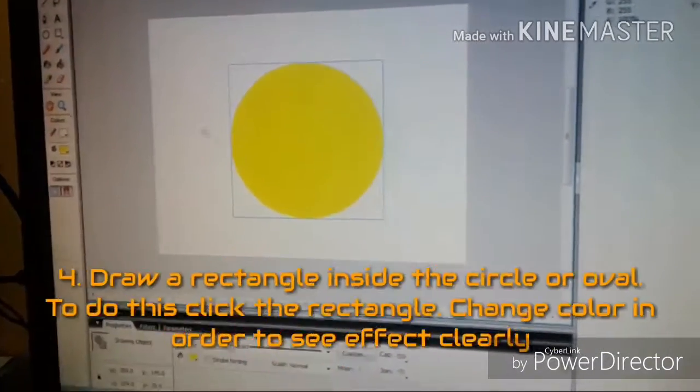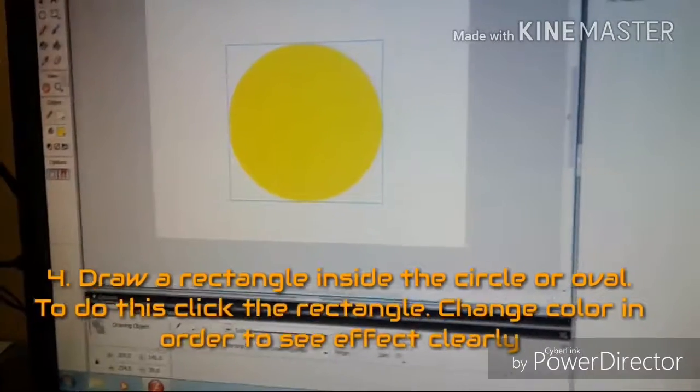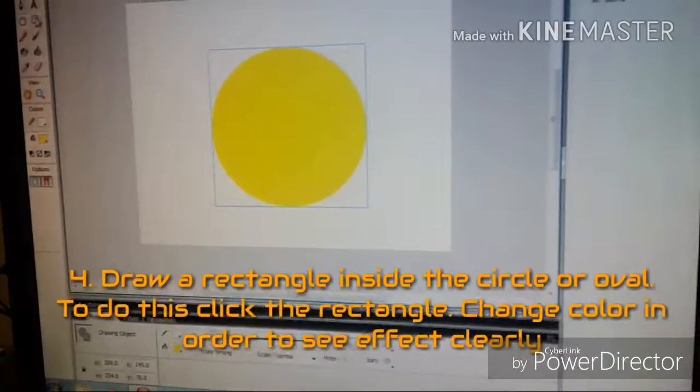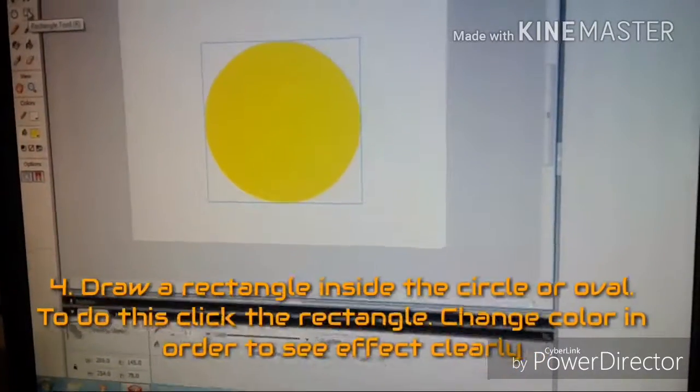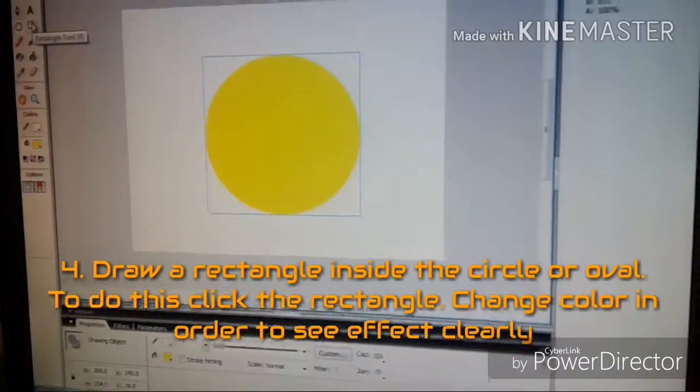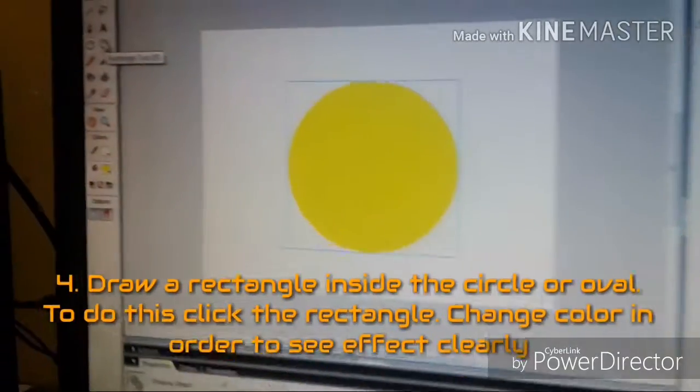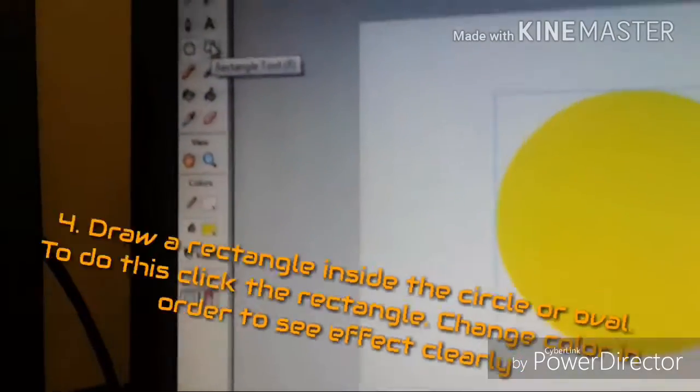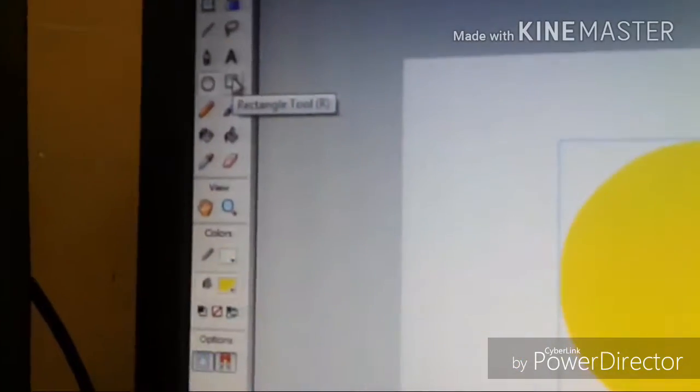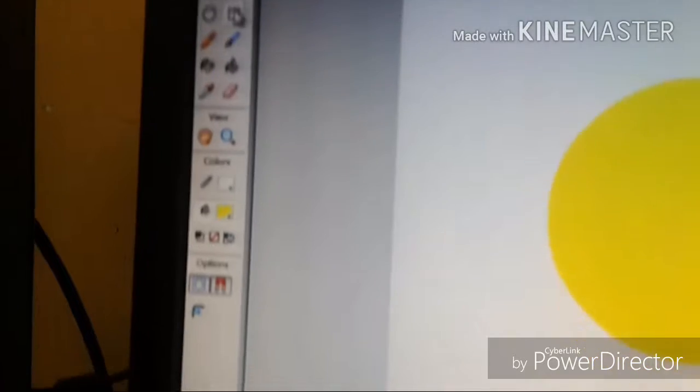Step 4. Draw a rectangle inside the circle or oval. To do this, click the rectangle. Change color to see the effect clearly.